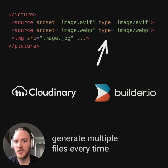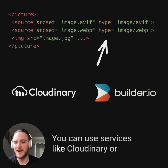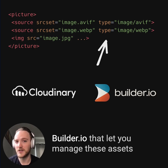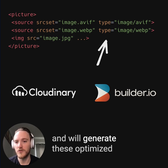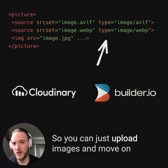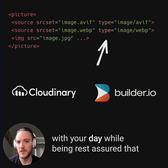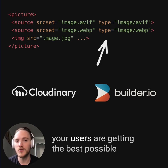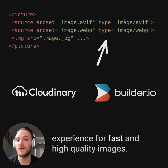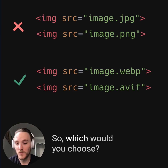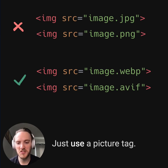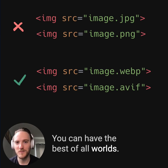And if this seems like a lot of work to generate multiple files every time, you can use services like Cloudinary or Builder.io that let you manage these assets and will generate these optimized picture tags for you, so you can just upload images and move on with your day, while being rest assured that your users are getting the best possible experience for fast and high-quality images. So which should you choose? Just use a picture tag — you can have the best of all worlds.